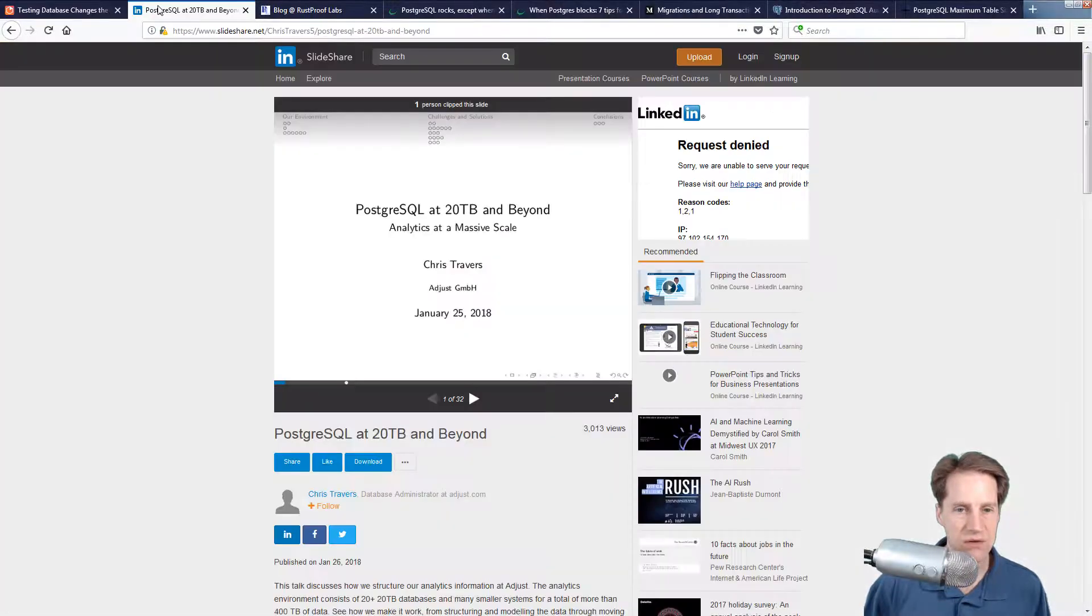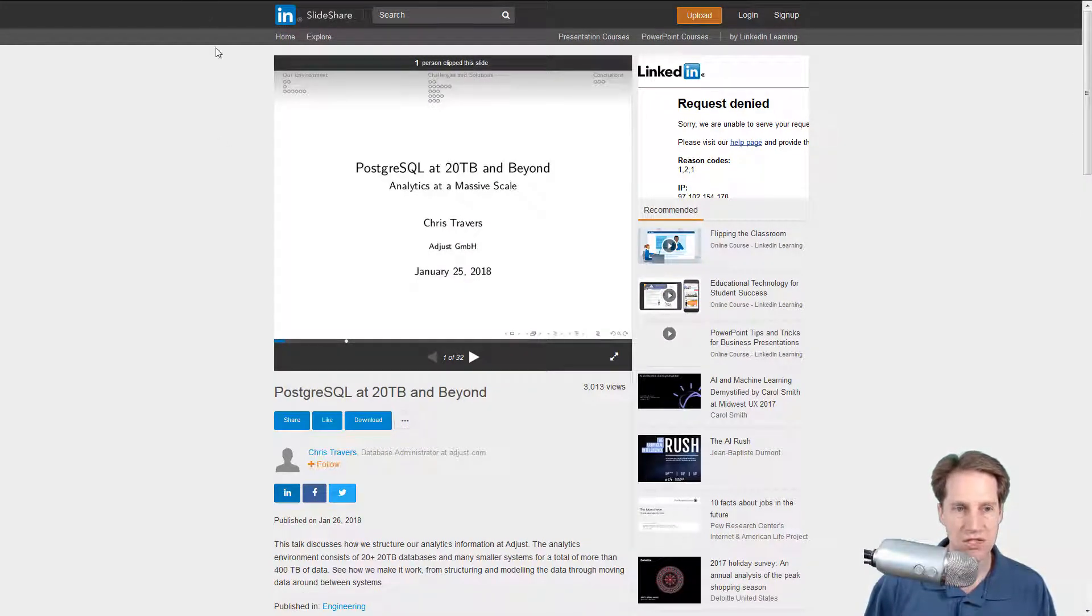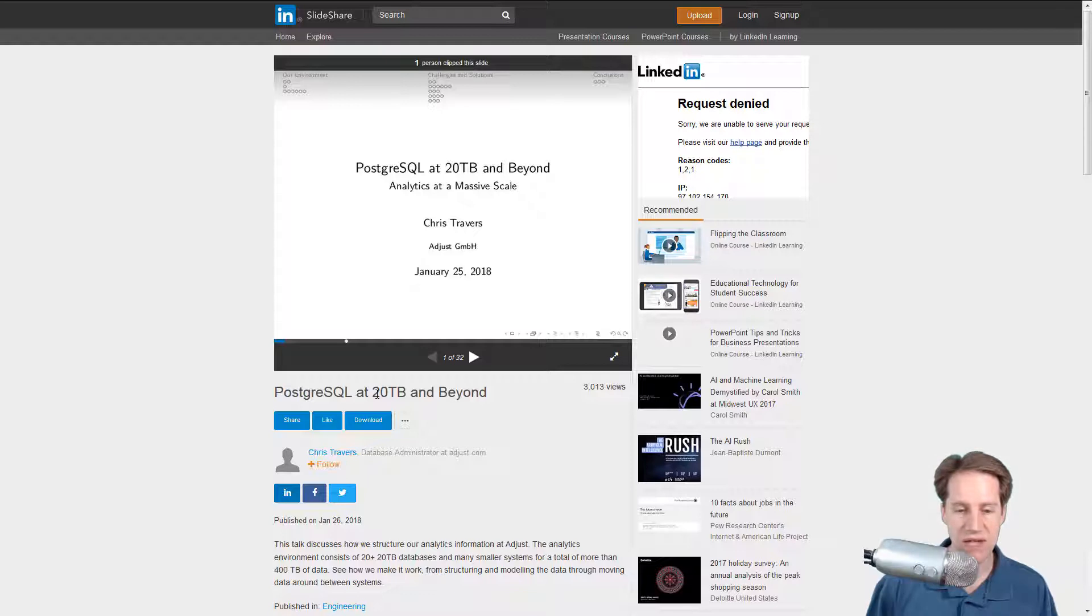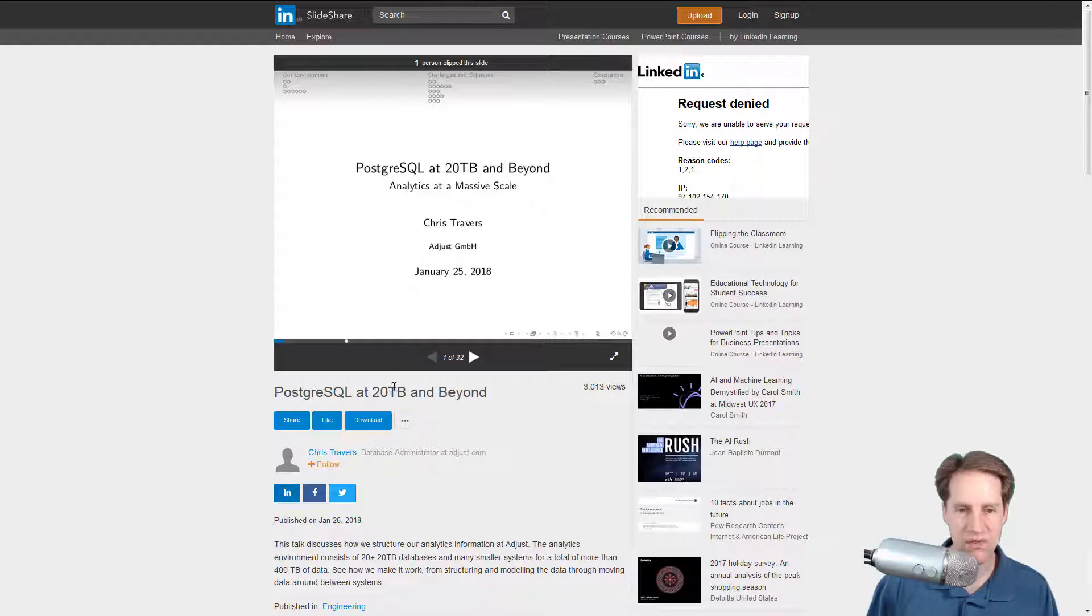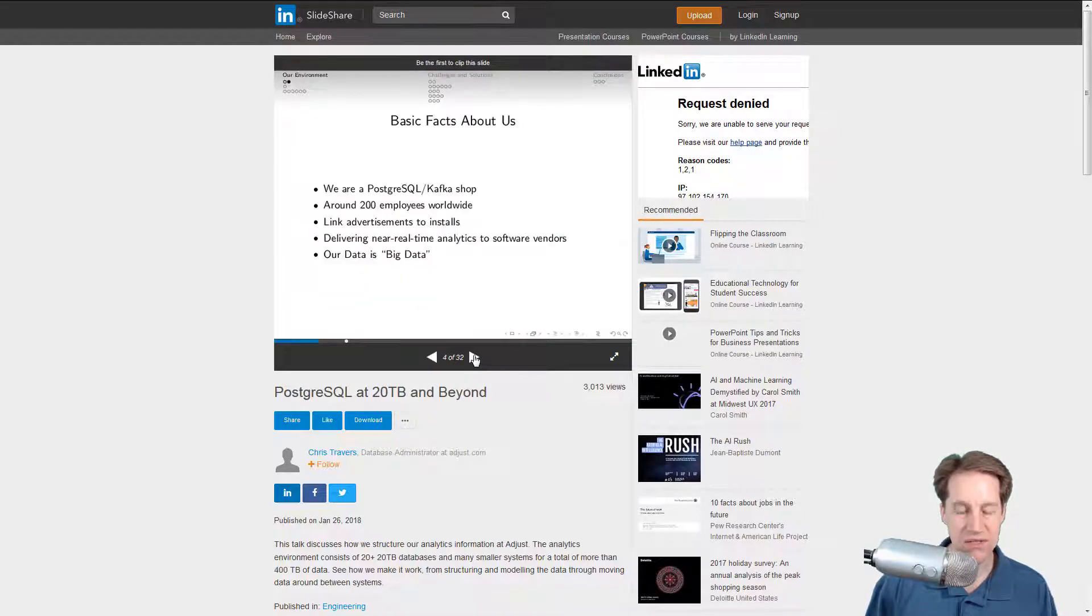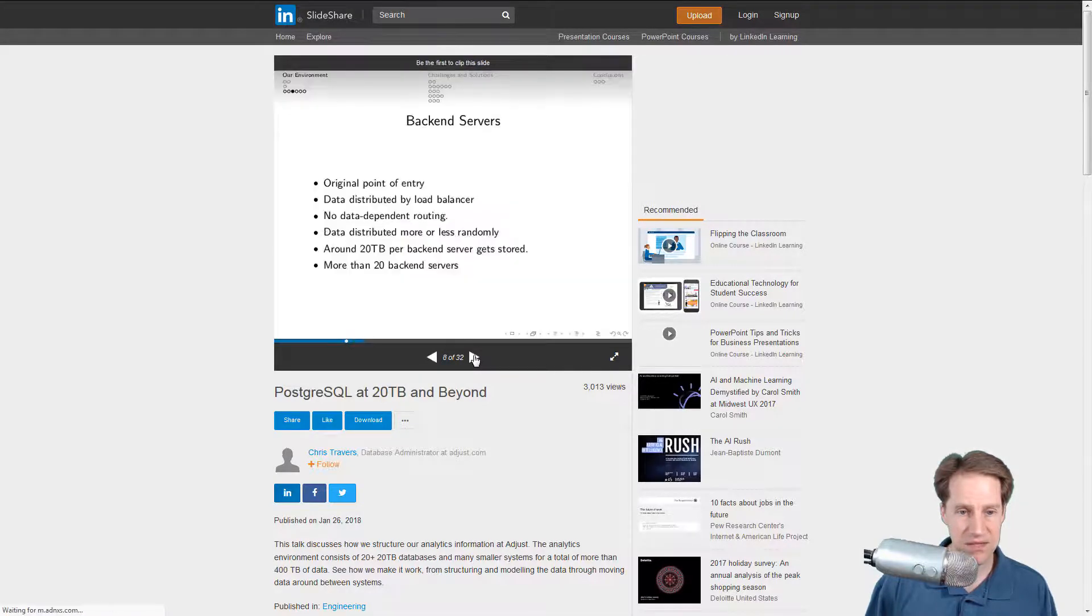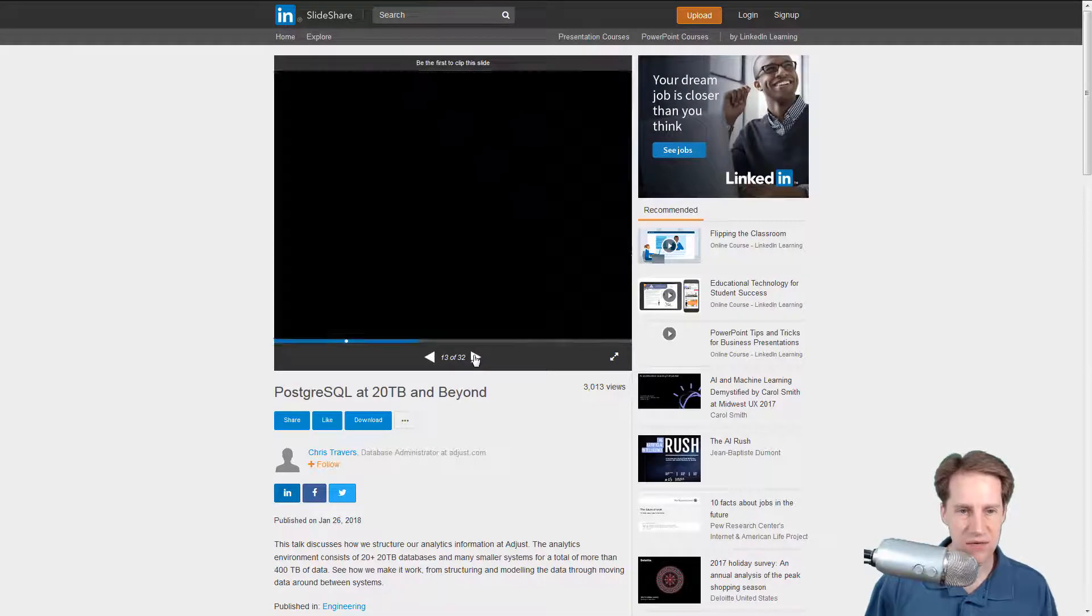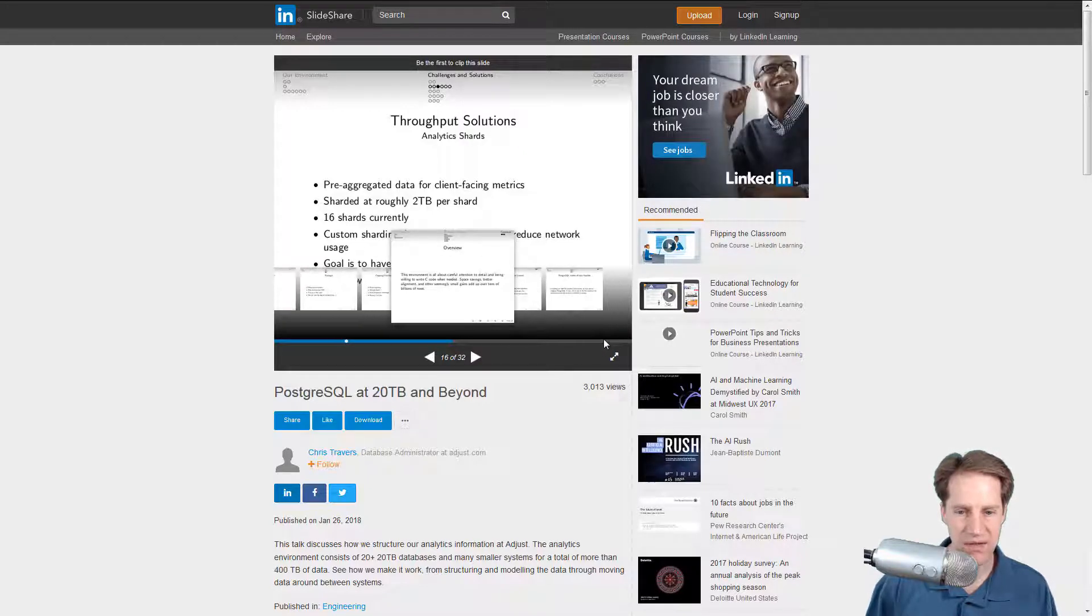For our next article, it's actually a presentation that's been placed on SlideShare. The title is Postgres SQL at 20 terabytes and beyond. What's a little interesting about this is that it is another example of a cluster of databases. In the total cluster the amount of data it's managing is 400 terabytes. So it's essentially 20 20-terabyte PostgreSQL databases that they're using to do their analytics.